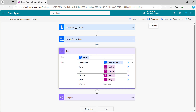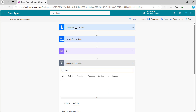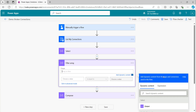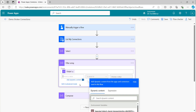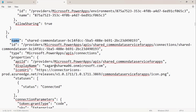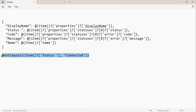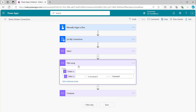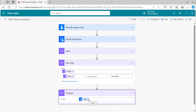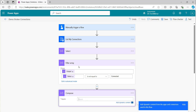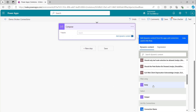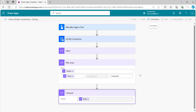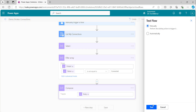Now from this select — it will give me an array. I will simply filter an array using data operation filter array. I will take the output from the select. I will go to advanced mode and select this particular condition where item status should not be equal to connected. I will put in this particular expression. Going back to basic mode, you can see: status is not equal to connected. And in compose, I will change this to take the output from the filter array body — and this is also done.